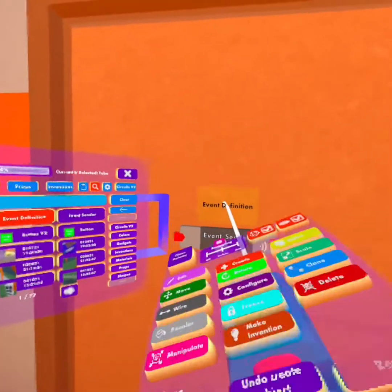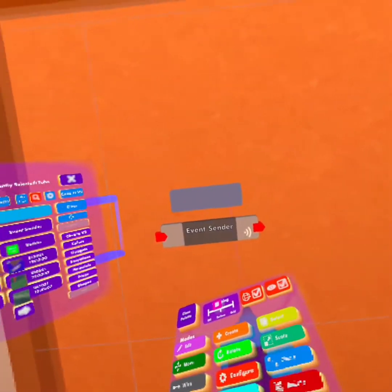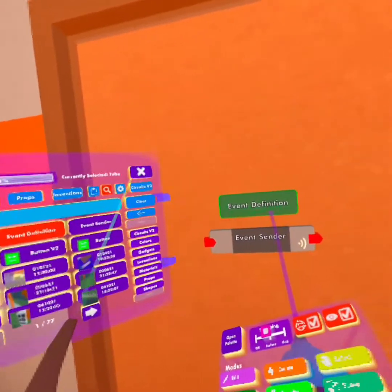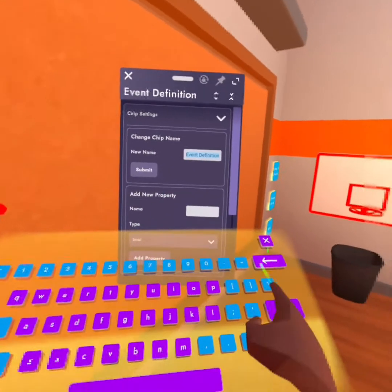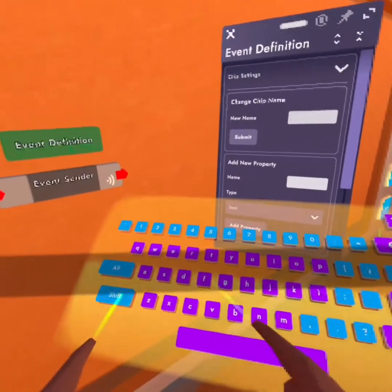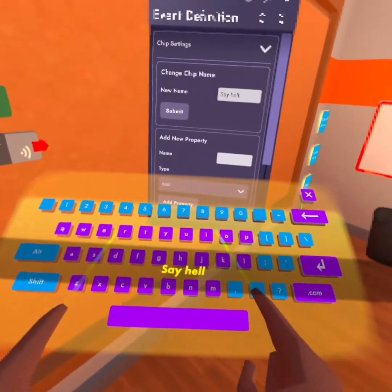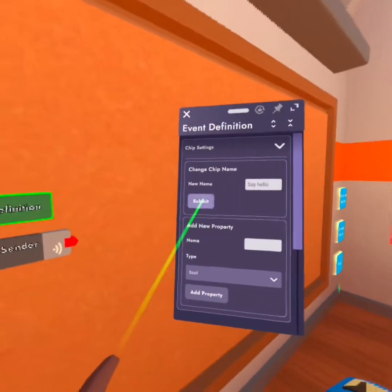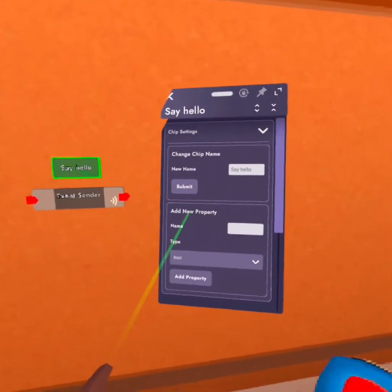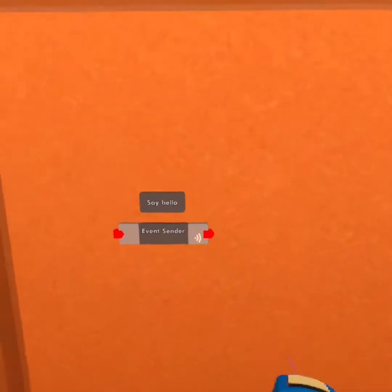Let's just make a custom event. This is going to be using an event definition, which you can use to make custom events. I'm just going to name this one 'say hello.' I submitted it — make sure to submit. I just forgot to submit, that's not good to do.